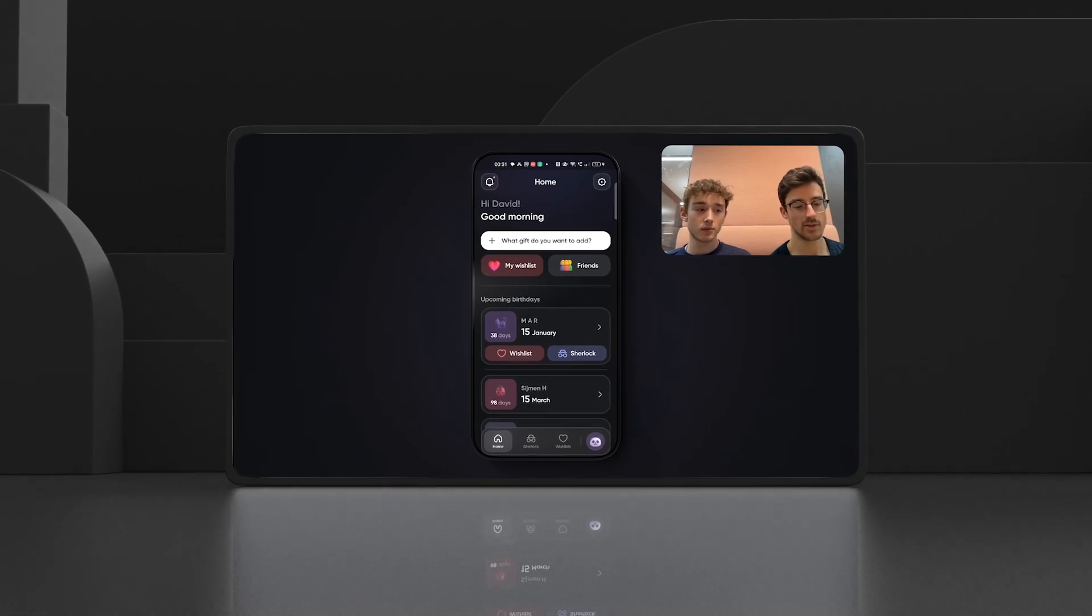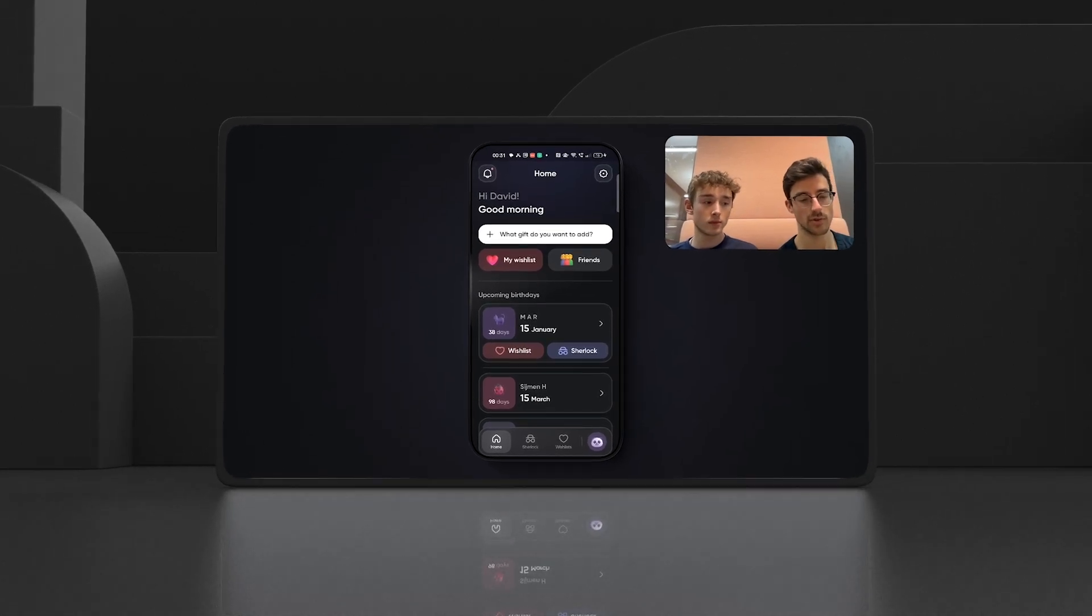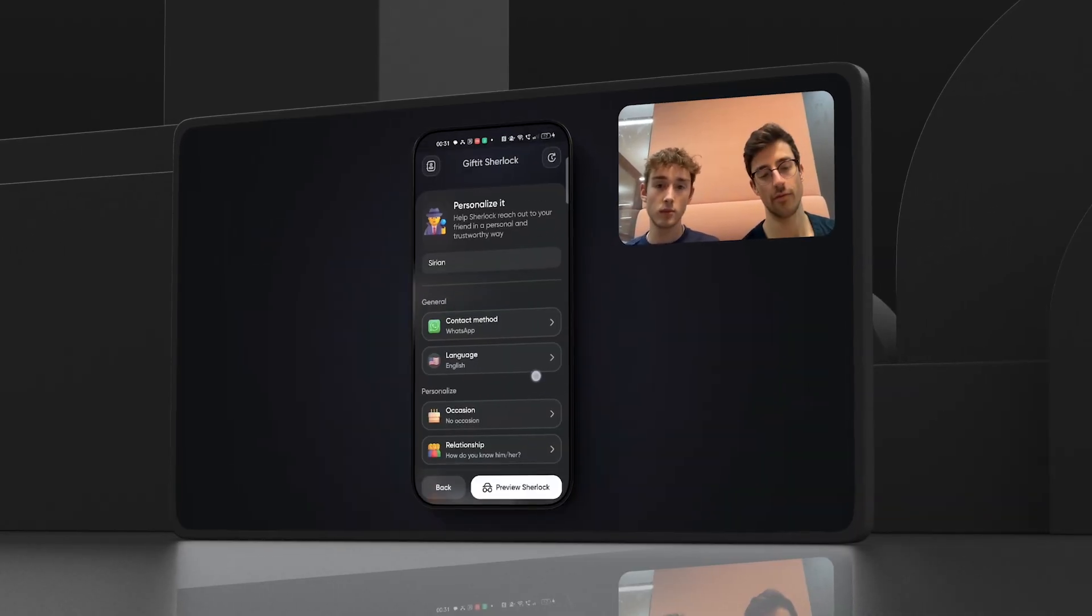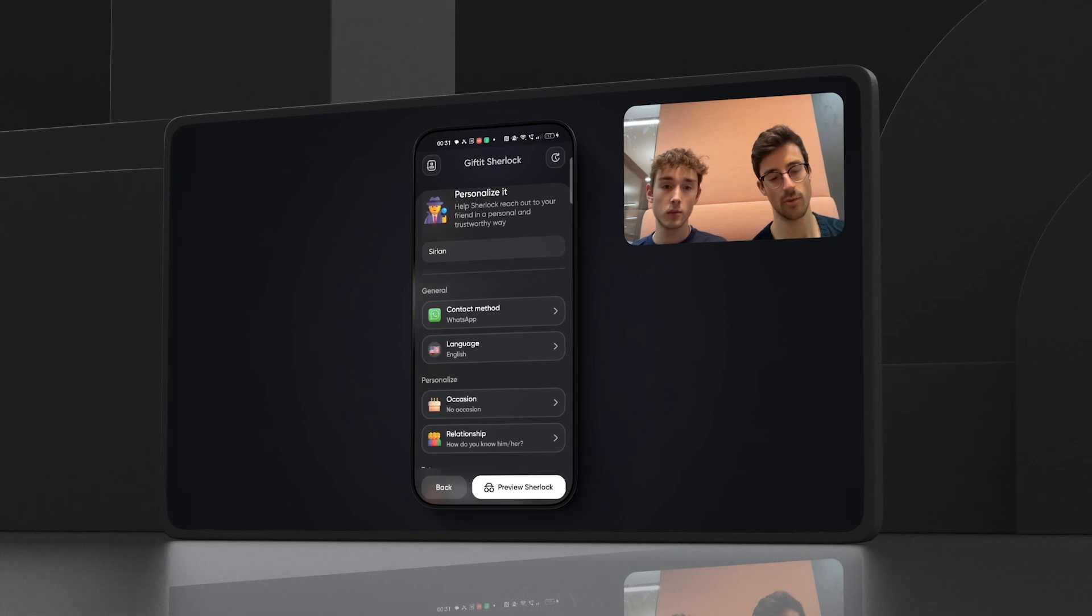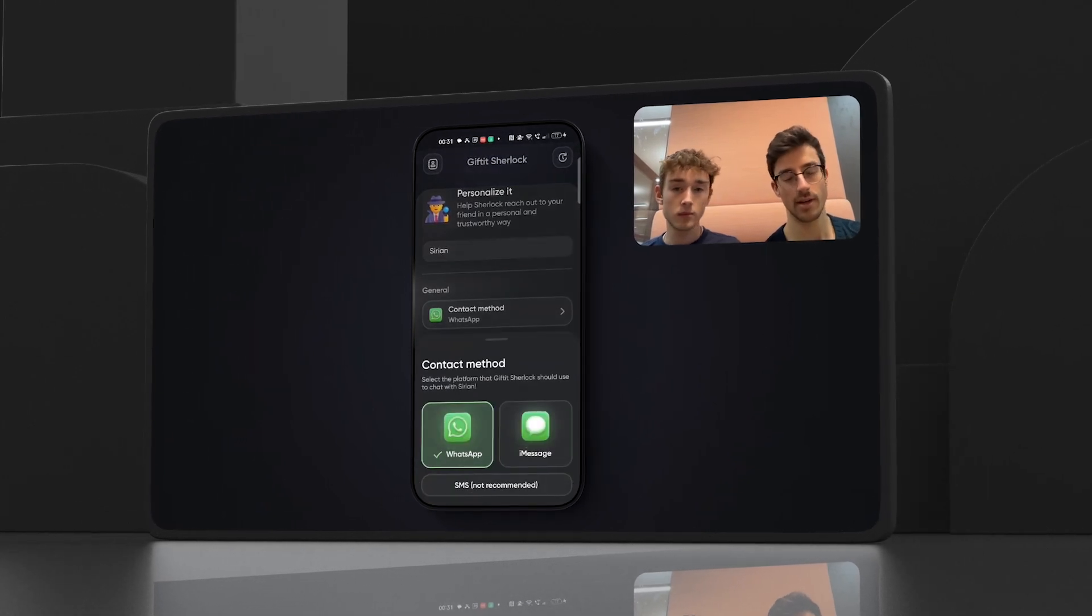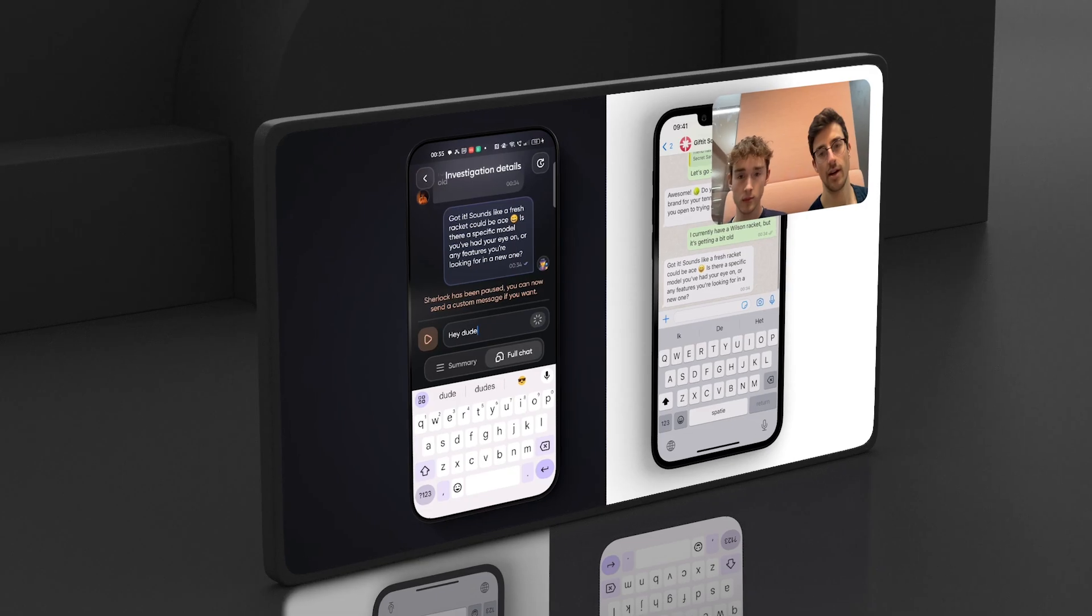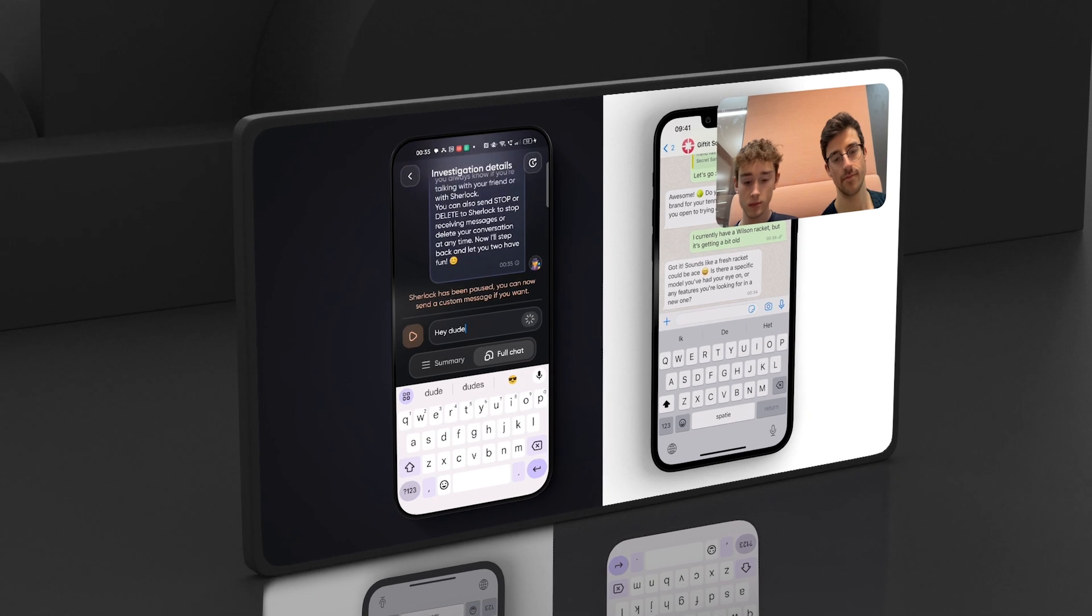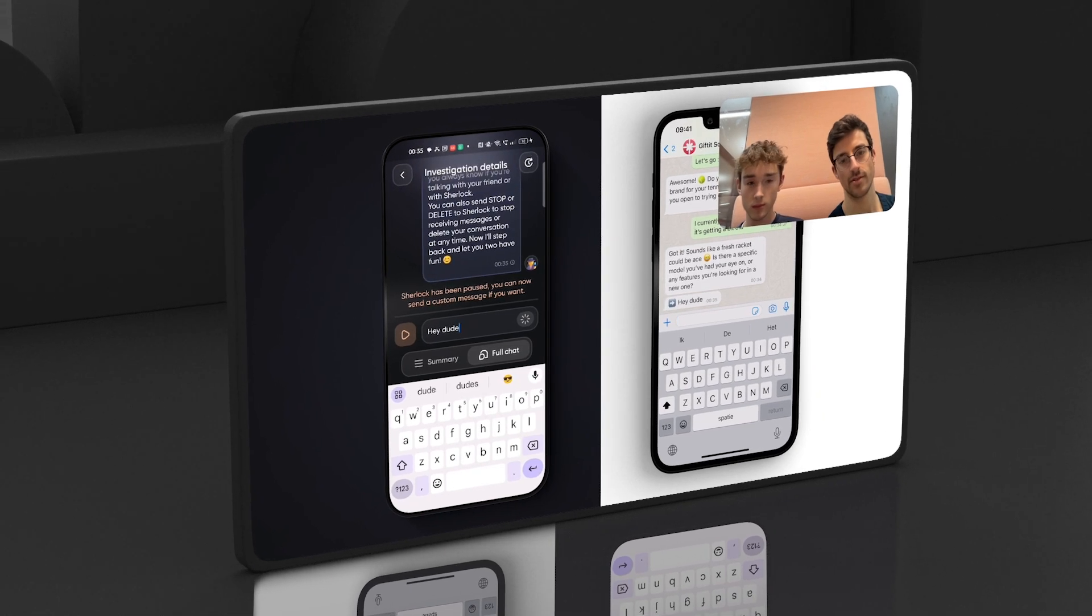Let's dive into a story of how two product designers launched their first early stage startup with FlutterFlow. Introducing Gifted, an app to help you find the perfect gift for your loved ones without ruining the surprise.